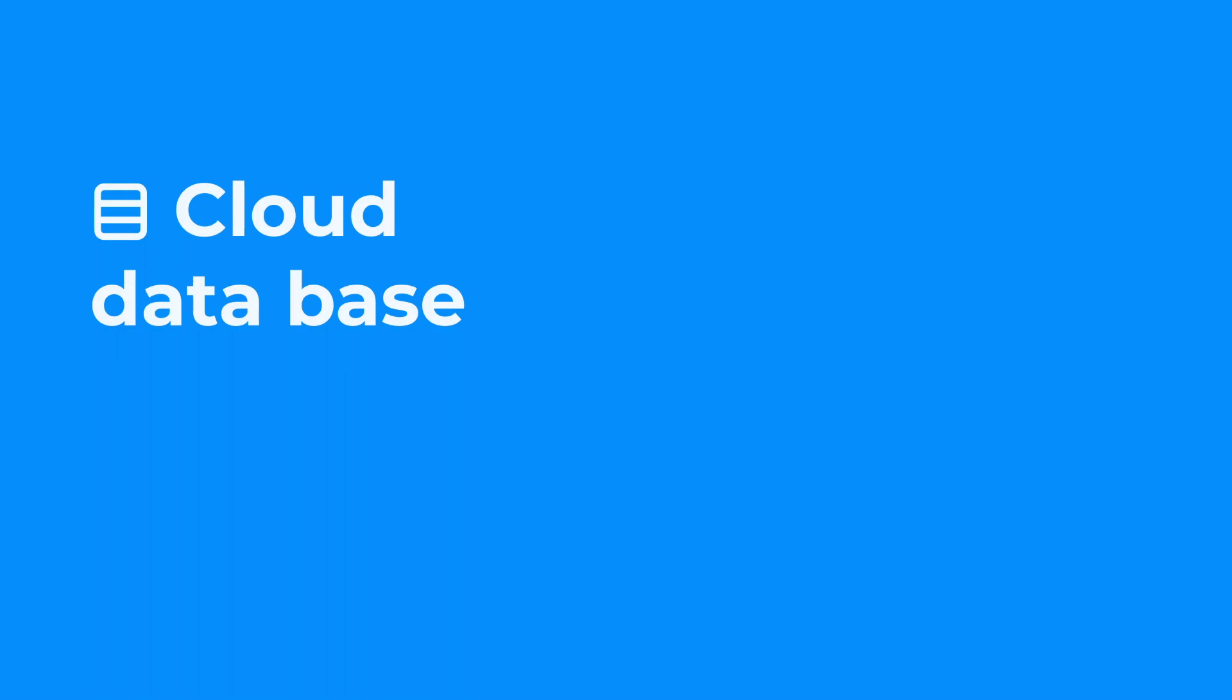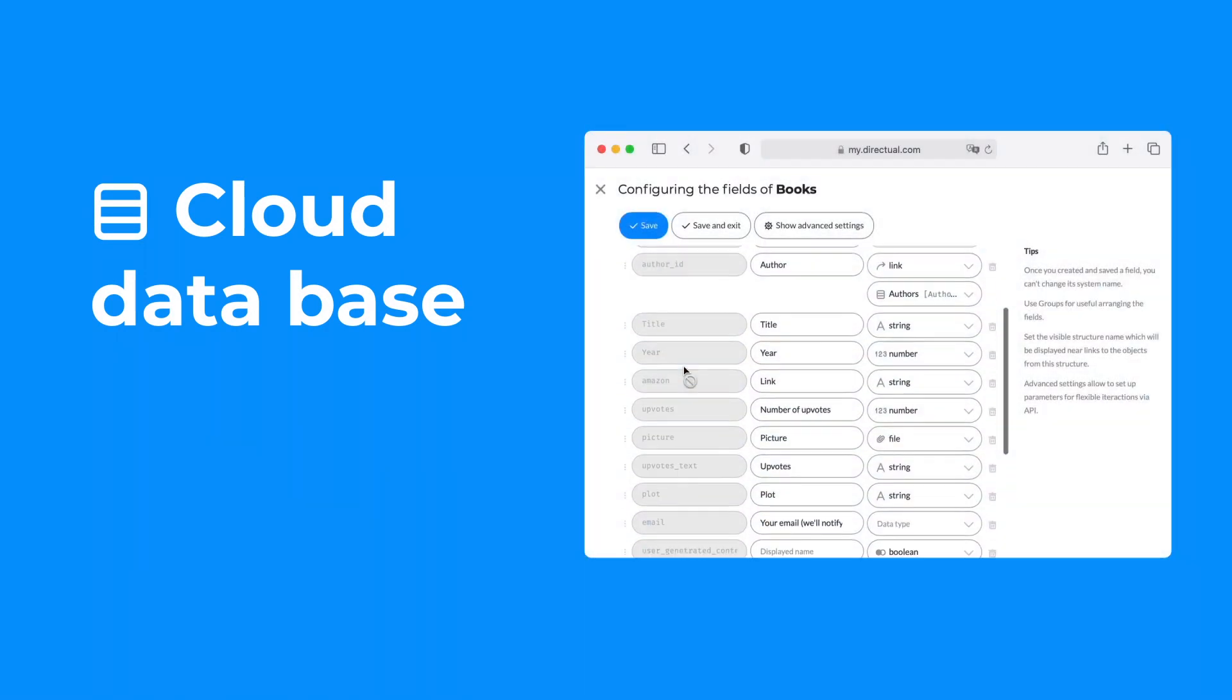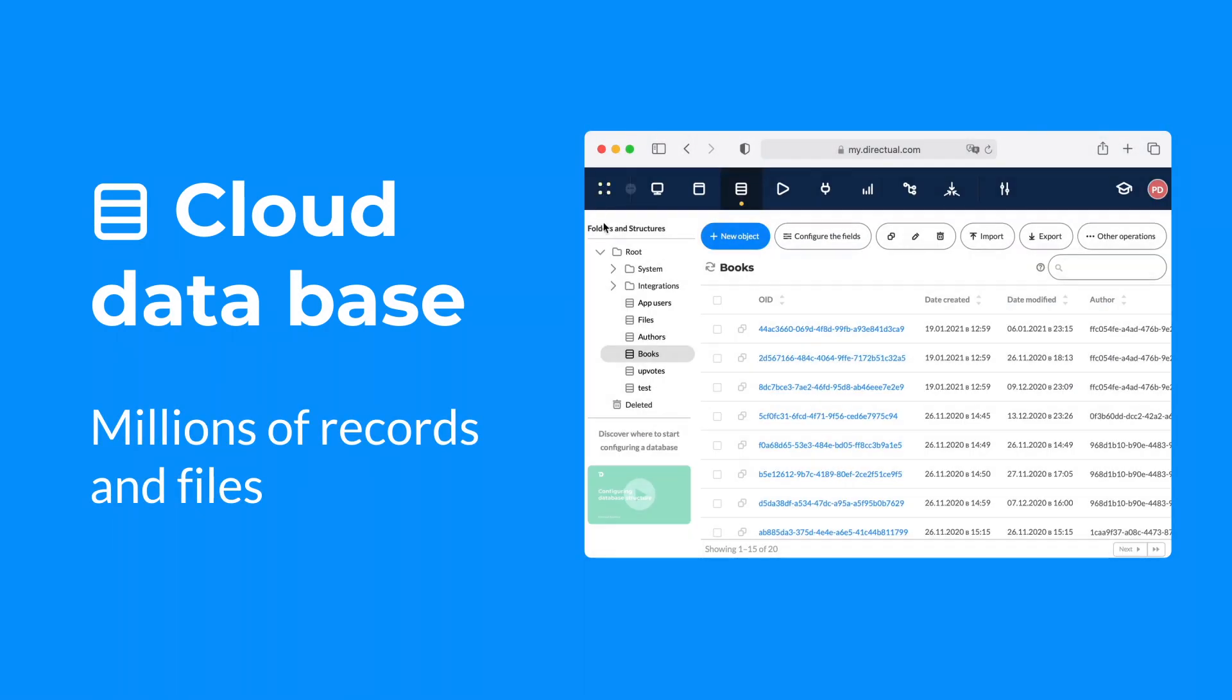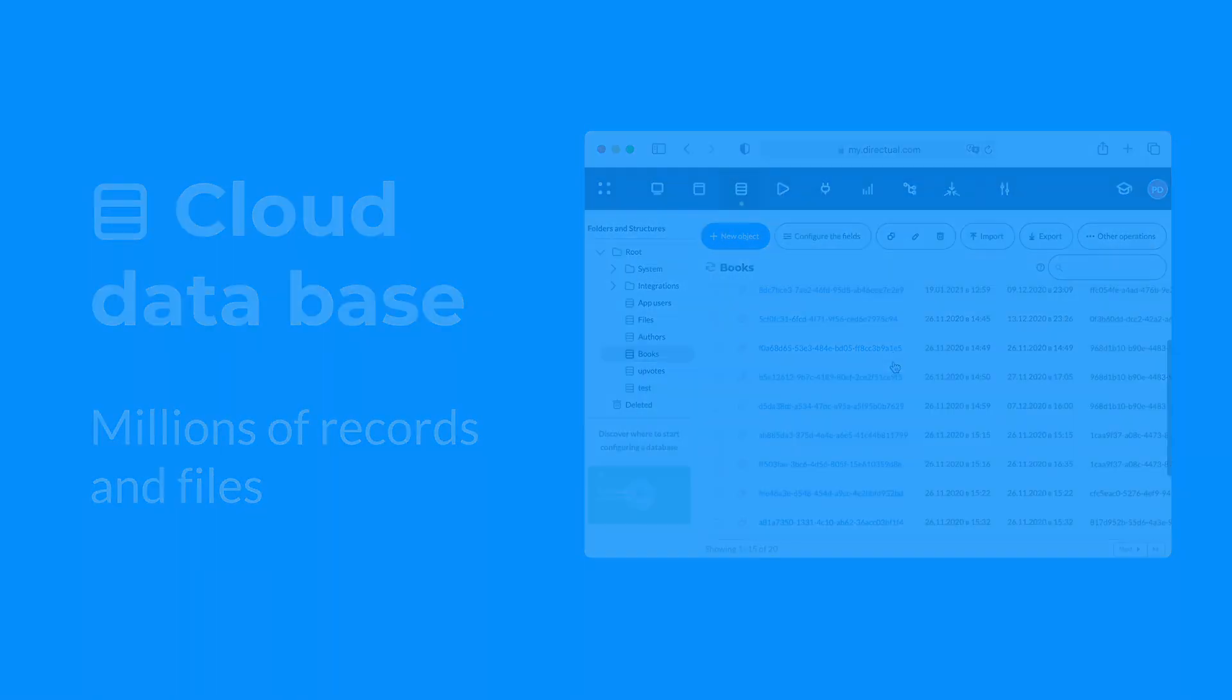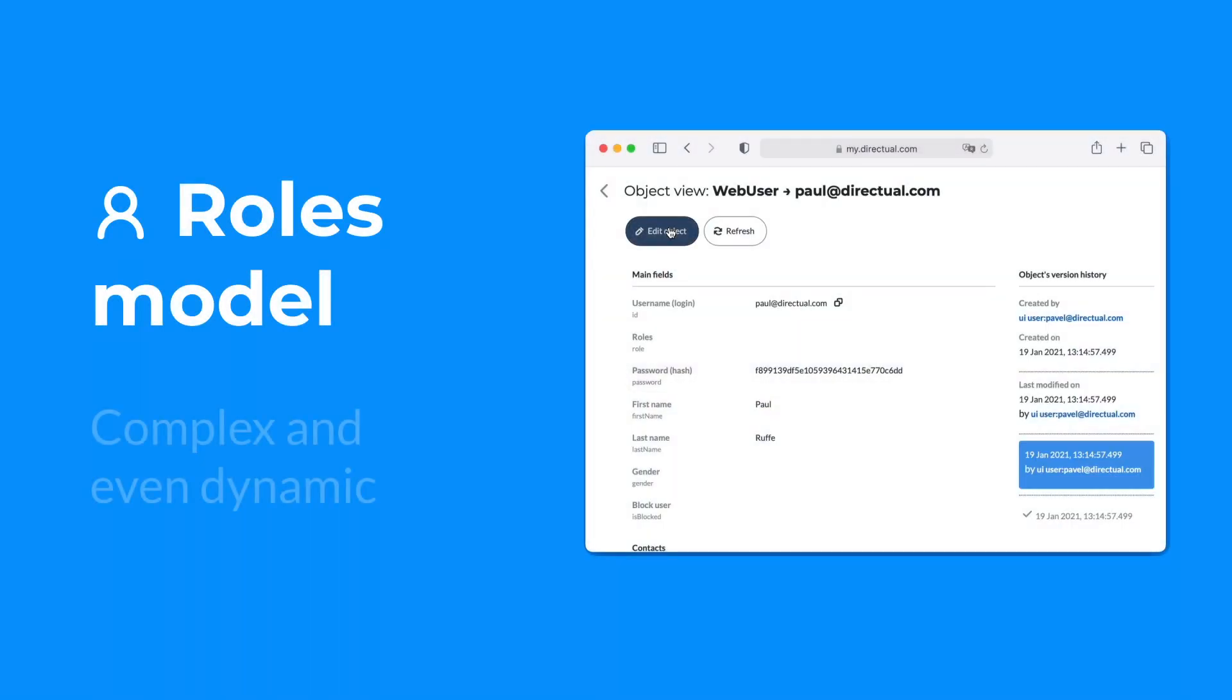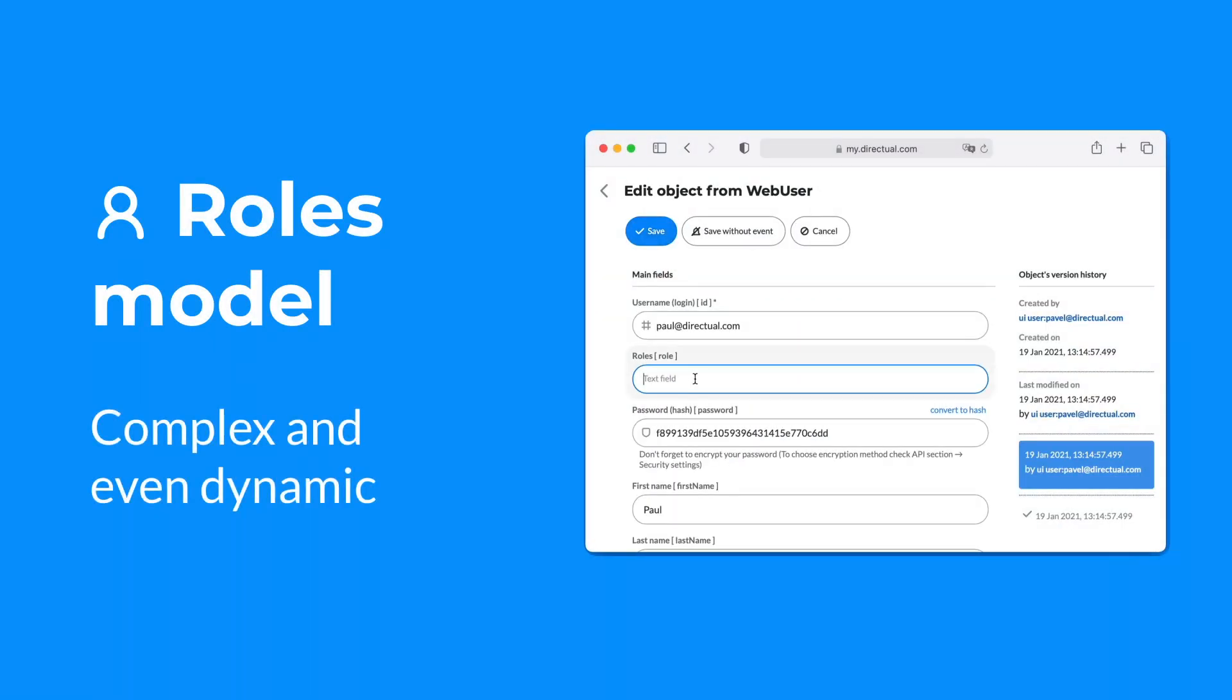Here's how. First, set up a cloud database that can store millions of records and files. Next, configure your role-based access model. It can be complex and even dynamic.